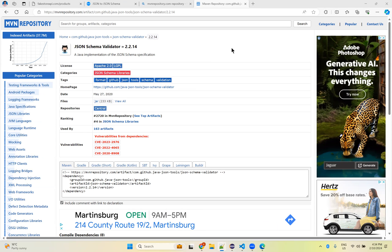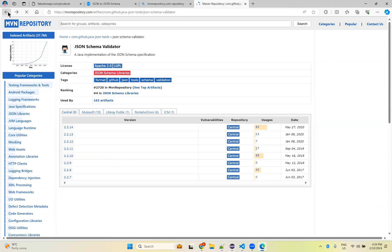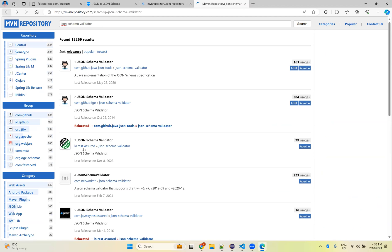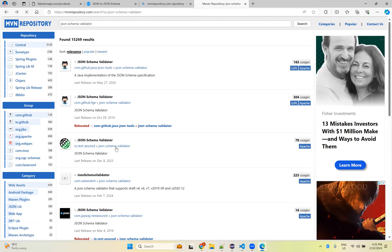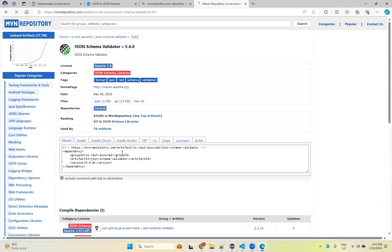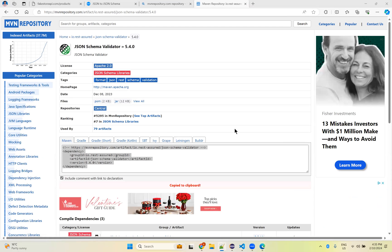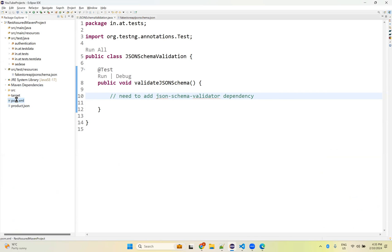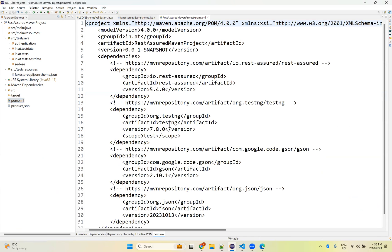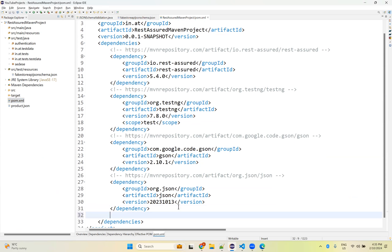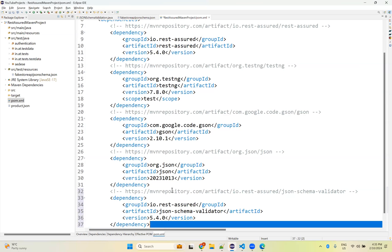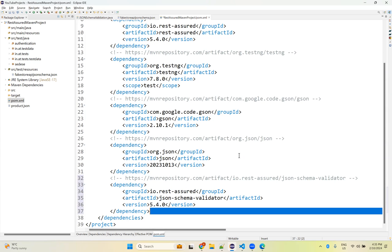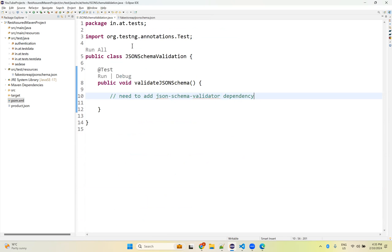We have JSON schema validator coming from GitHub. We have the Rest Assured one - JSON schema validator. Click on this, version 5.4.0. Copy this. Go back to your Eclipse, go to your pom.xml. Here you just copy wherever you want, and after copy-pasting, you need to save.